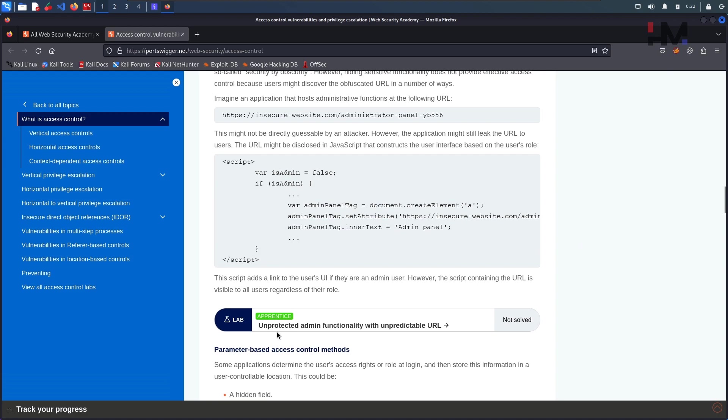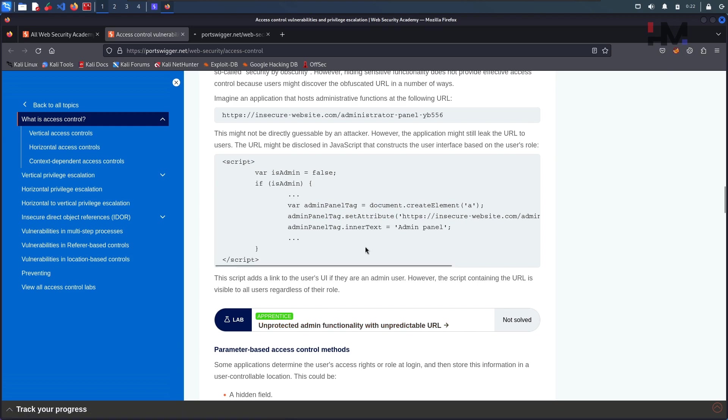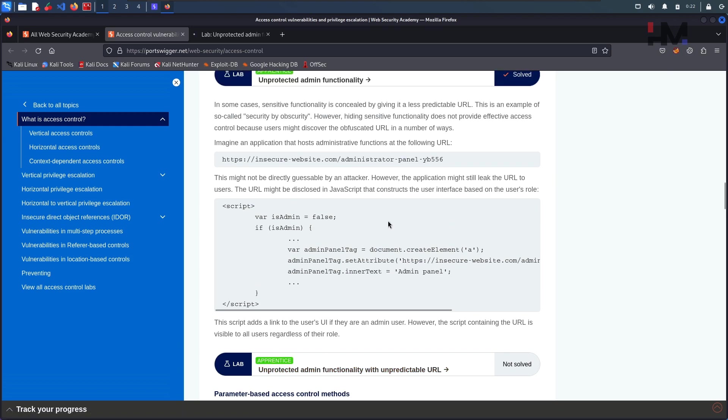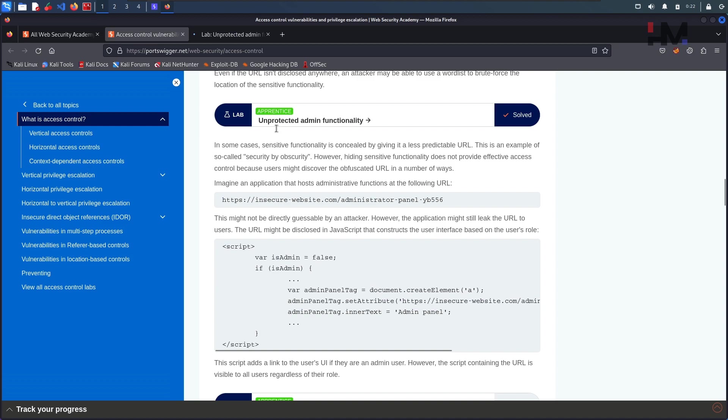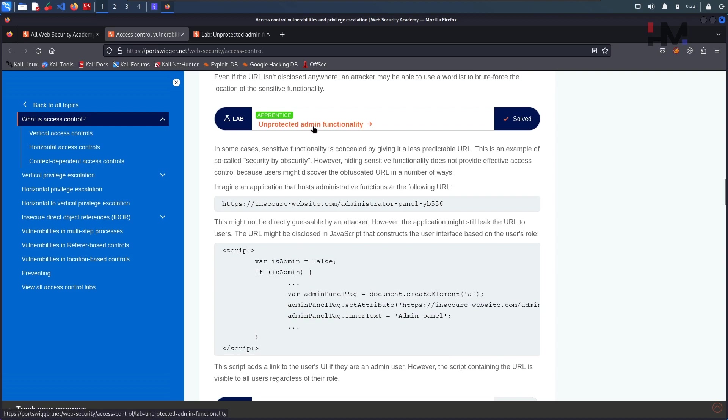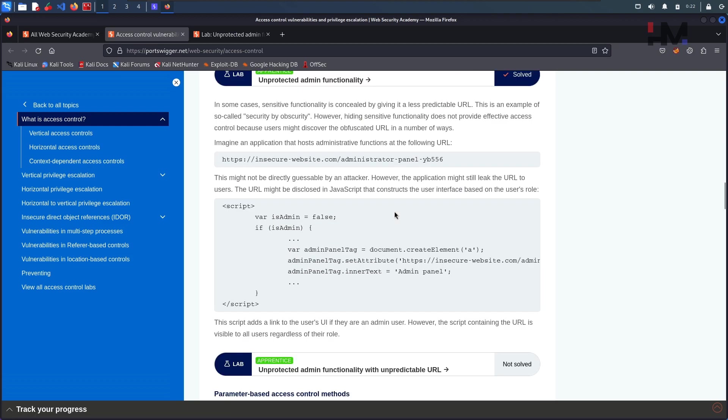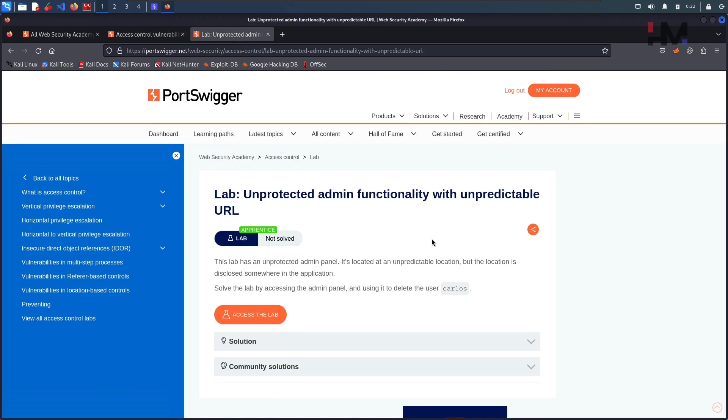let us solve this particular lab called Unprotected Admin Functionality with Unpredictable URL. So previously it was a predictable URL, it was just like admin panel within this unprotected admin functionality lab. But now we have an unpredictable URL and we need to find that particular URL.